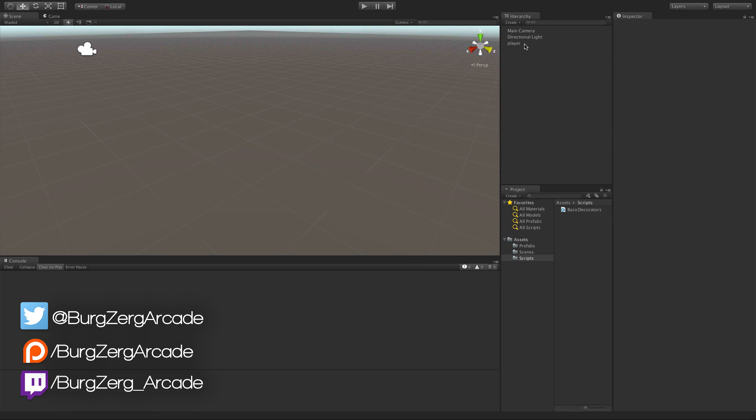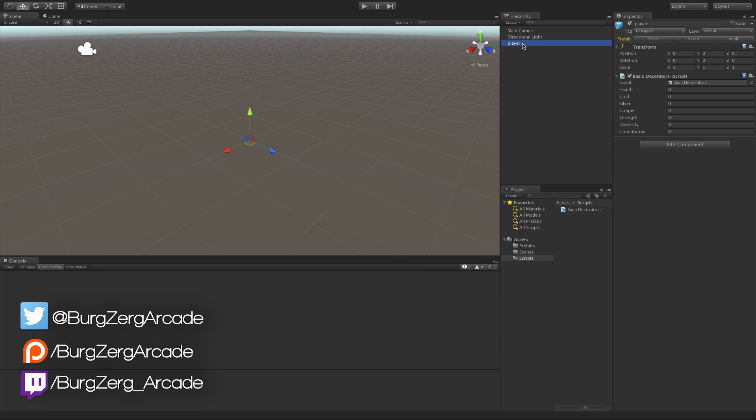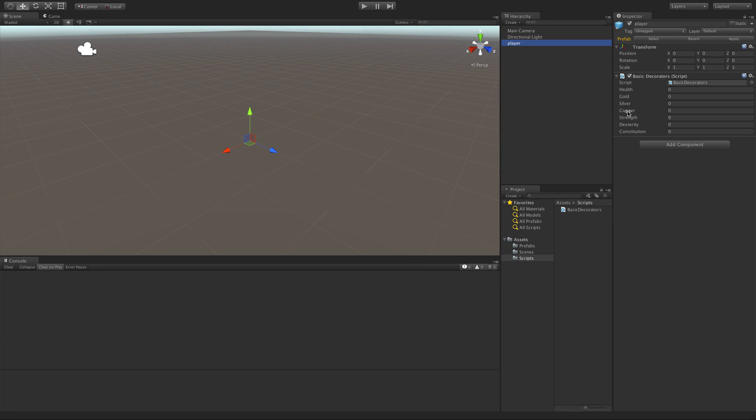In this example, we've created a new game object and a script called Basic Decorators. We've attached the script already, and if you notice, all of the variables are exposed and public. As you start adding more complex data types, it can get pretty messy over here.